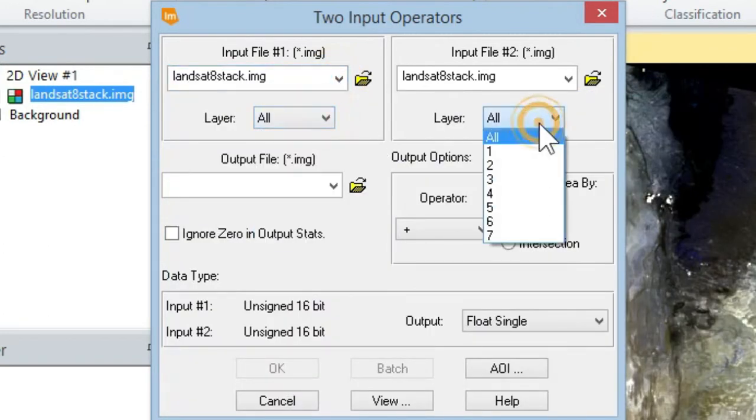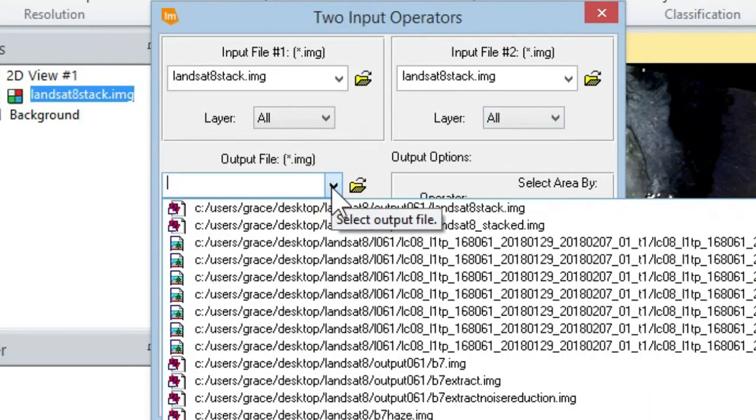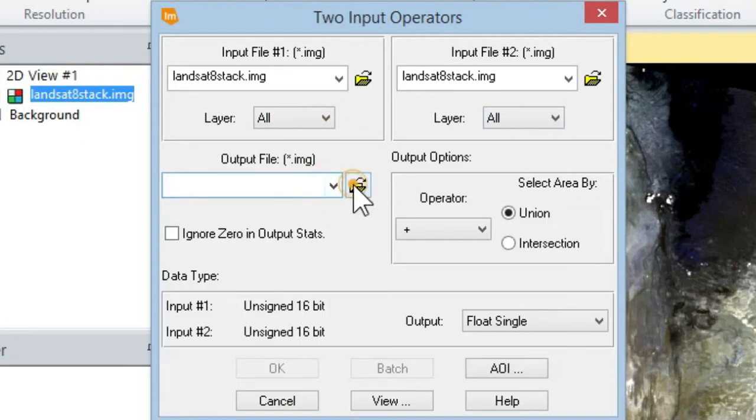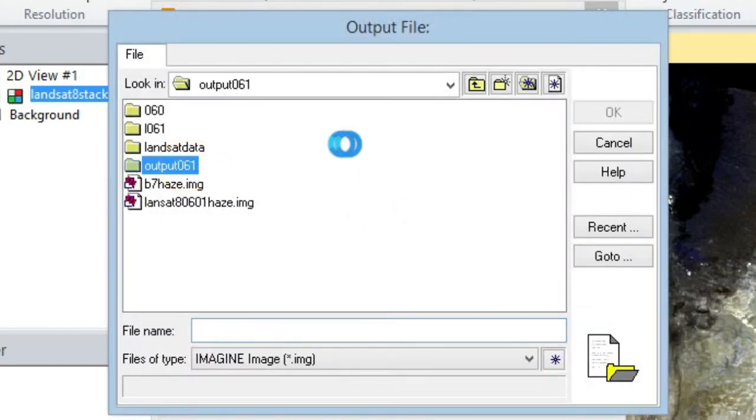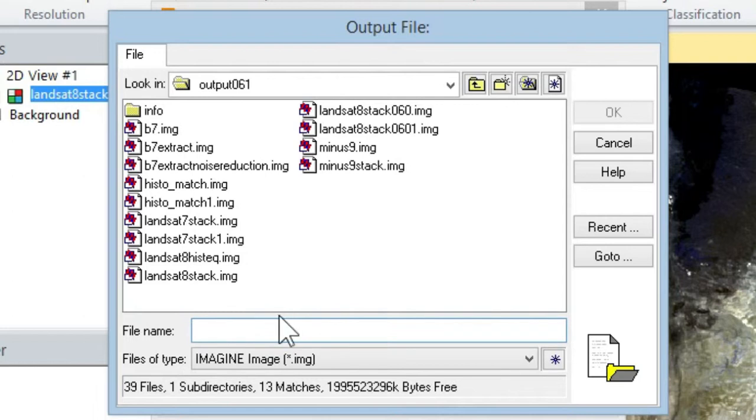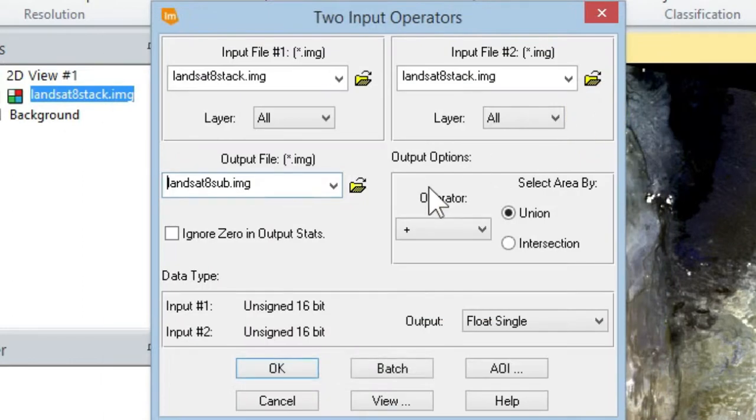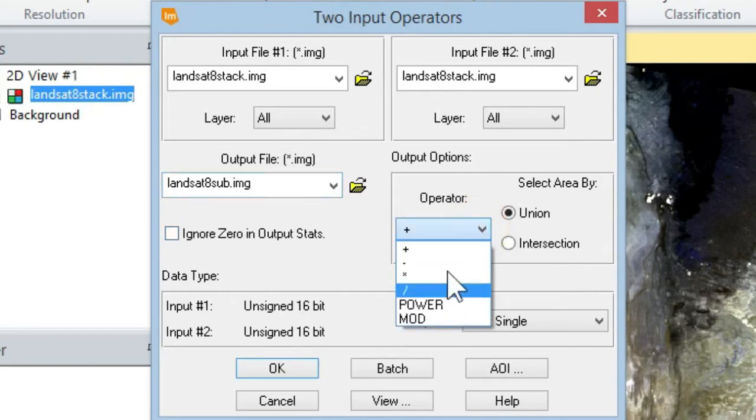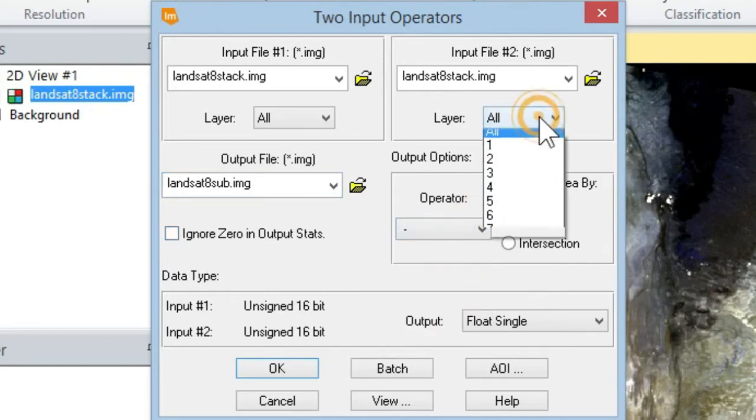Then we're going to select the output that we want and give it a name. Okay, so let's give it a name and select OK. Then you can finish that off. You want to do subtraction.